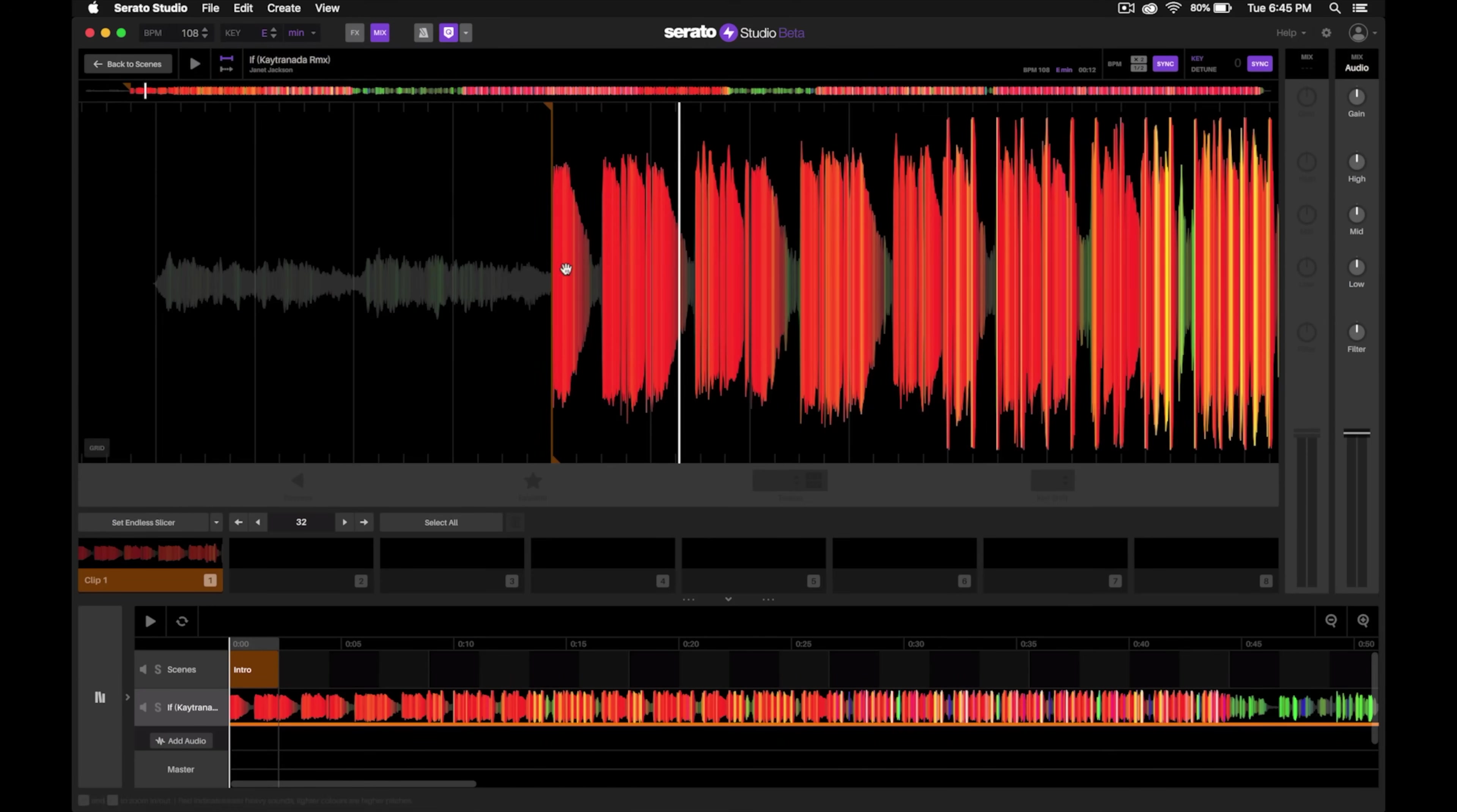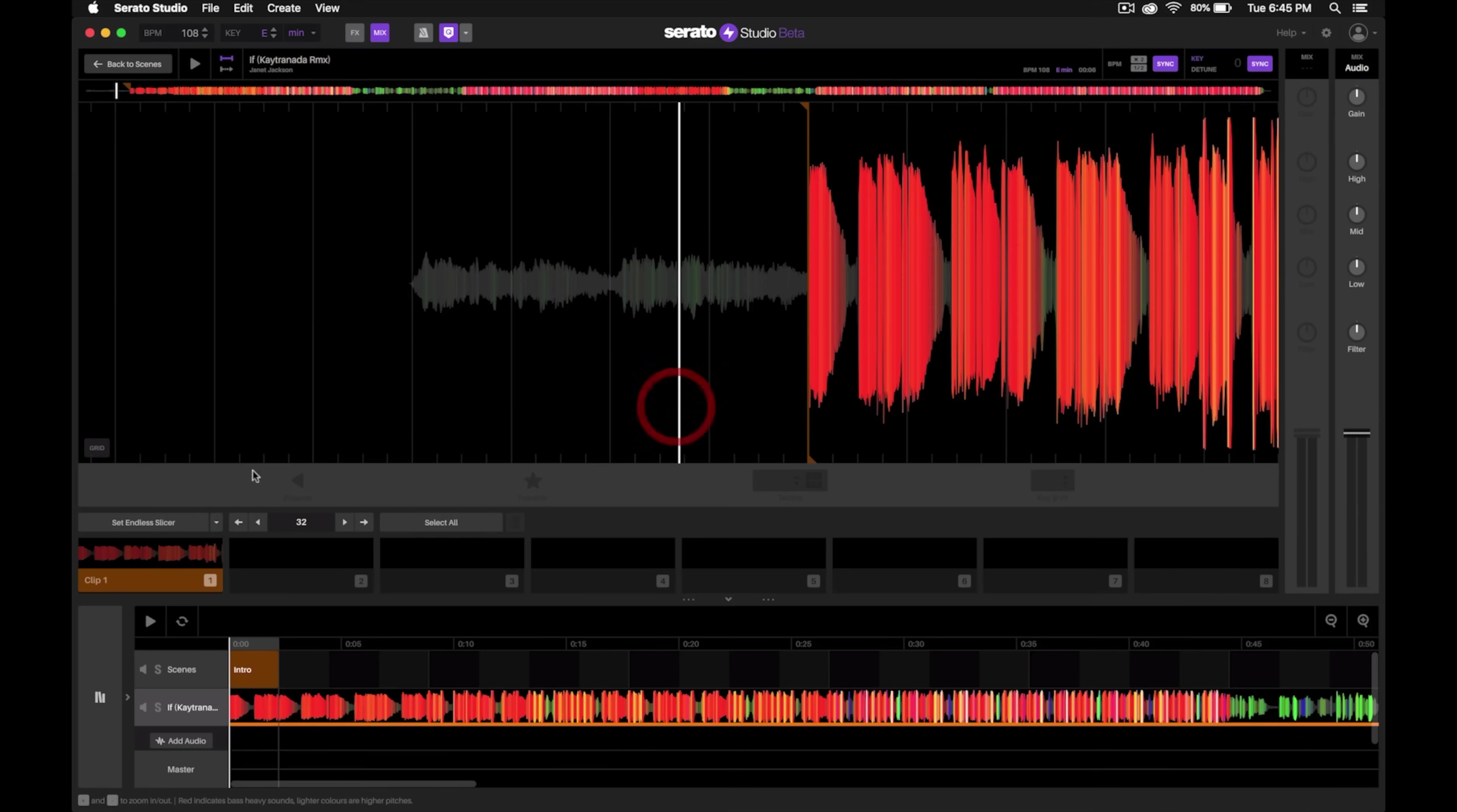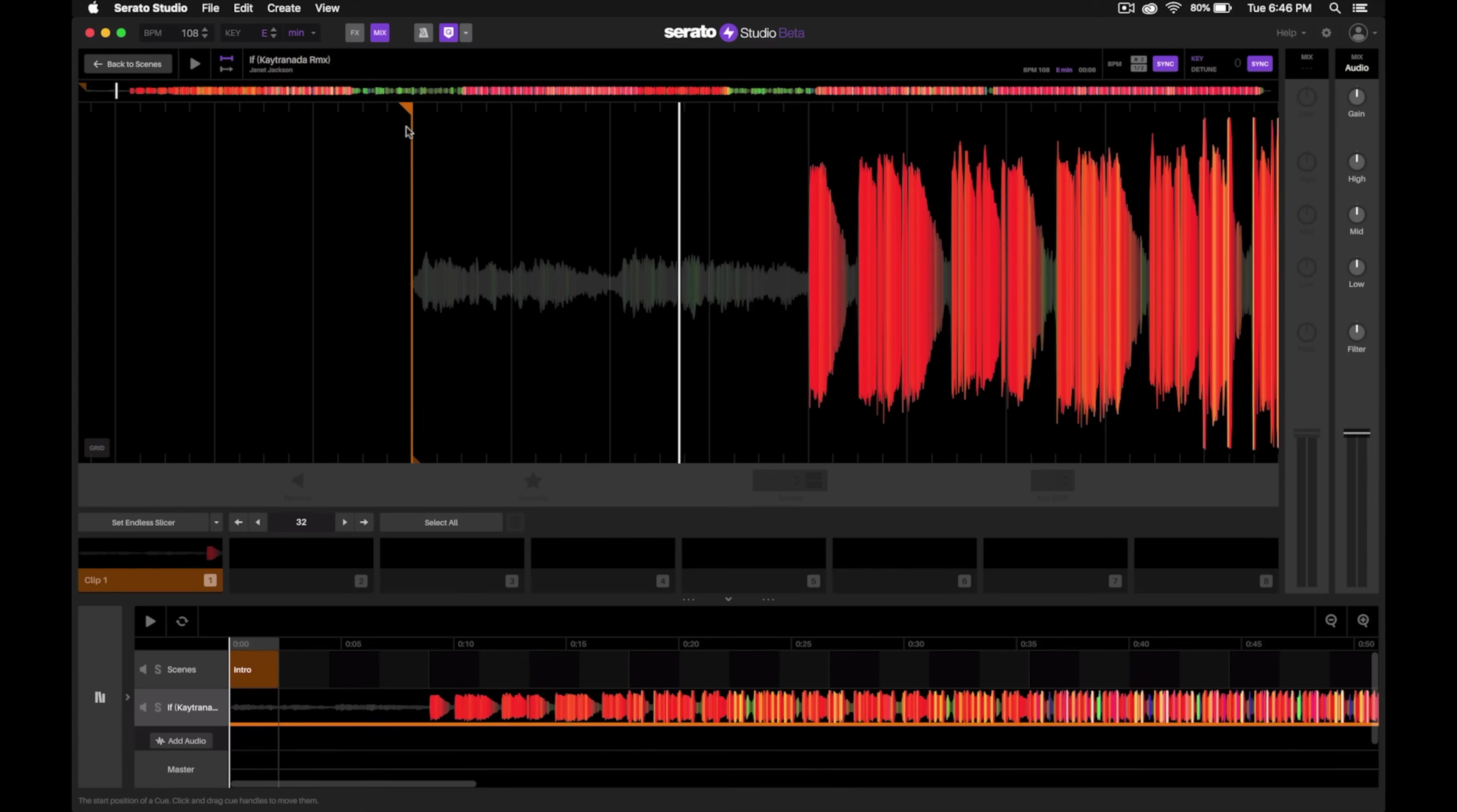What I want to do is I'm going to want to include this little vocal intro right here when the song starts. So for this first clip, I'm actually going to move this back by clicking and dragging from this top arrow and put it right there at the beginning of the track.